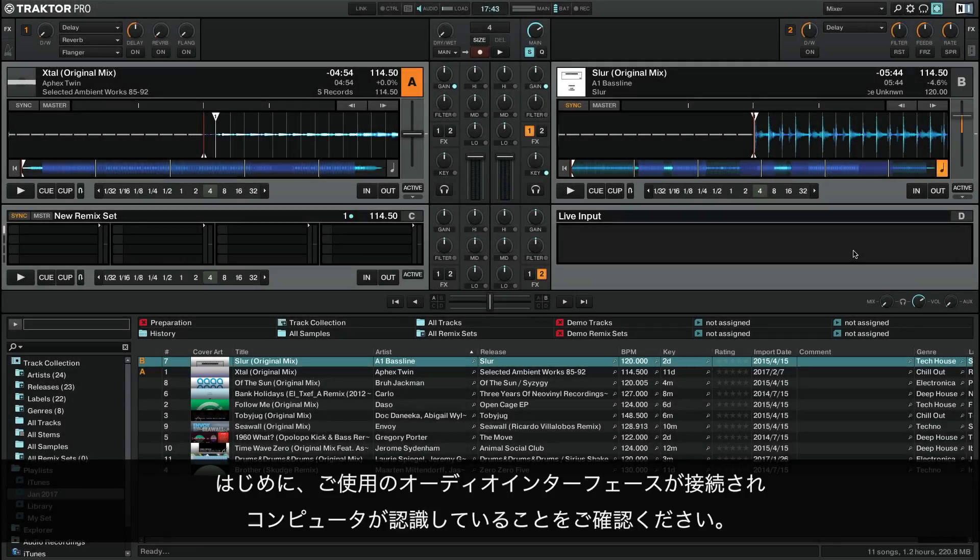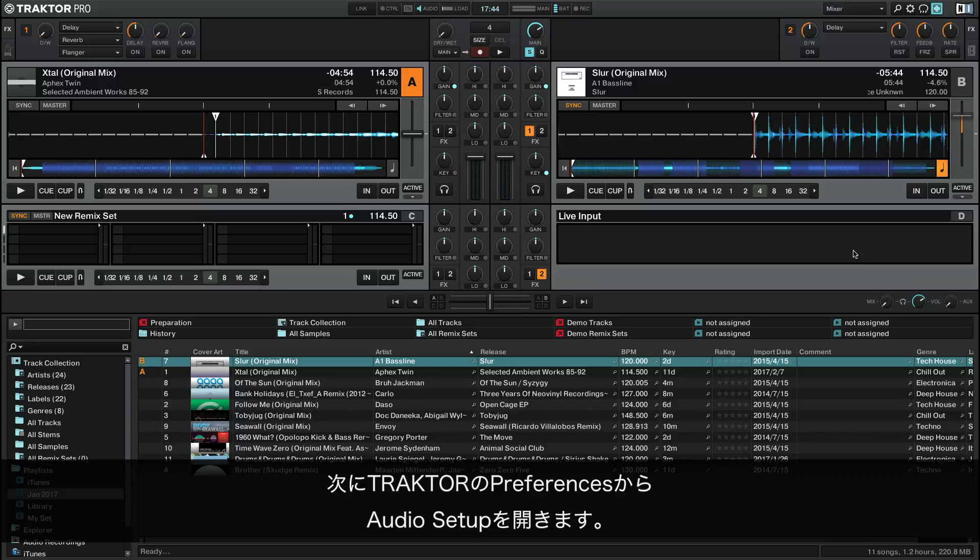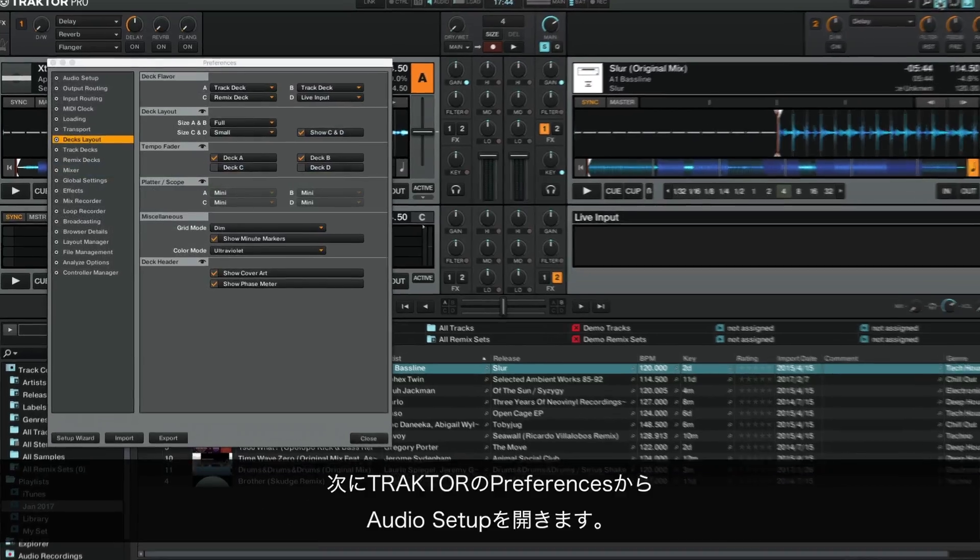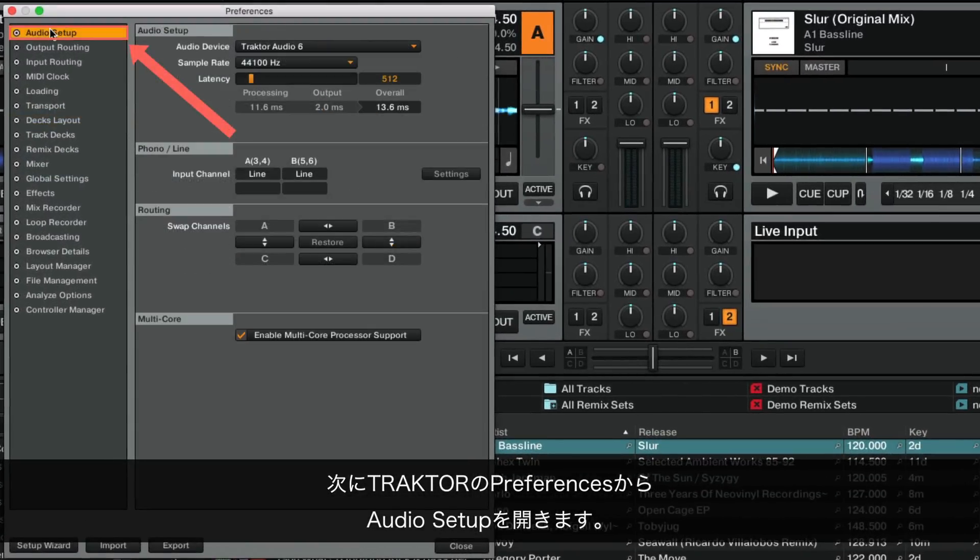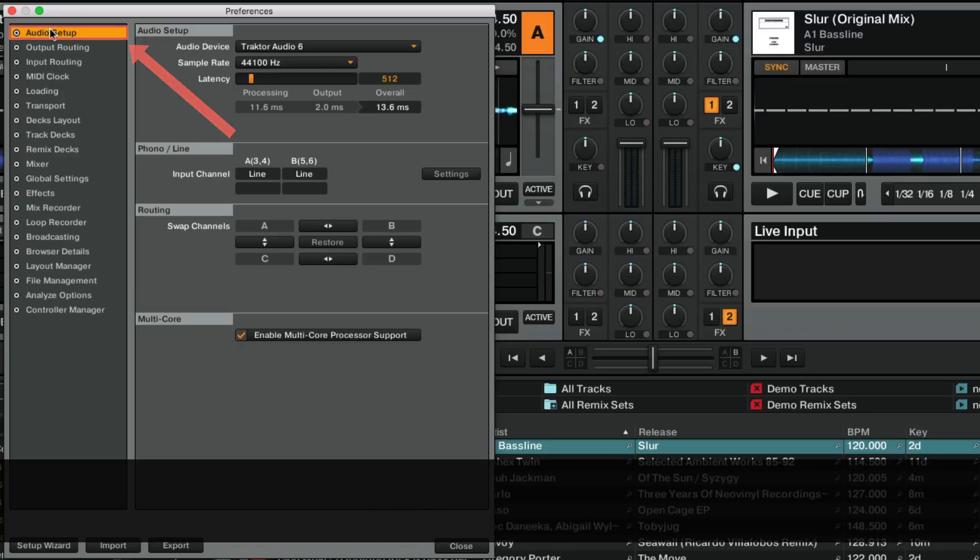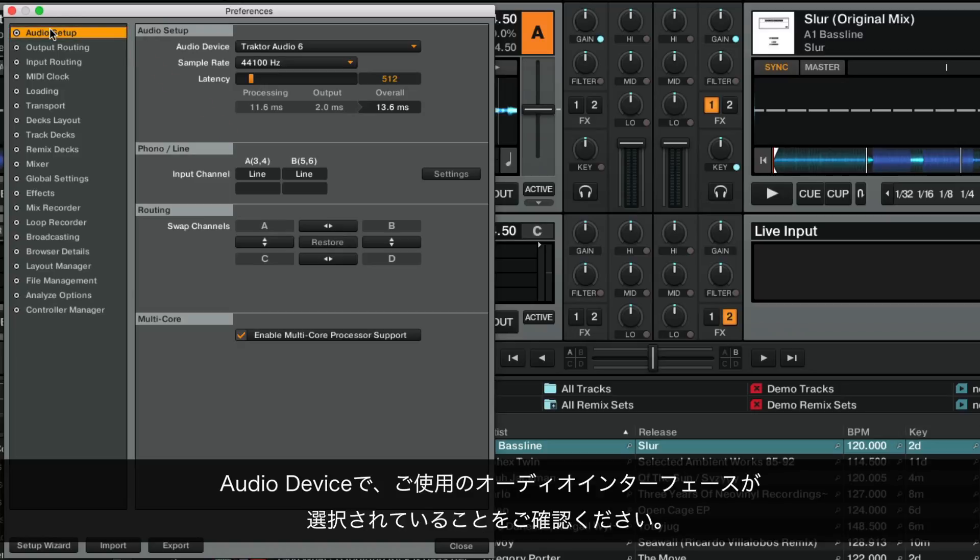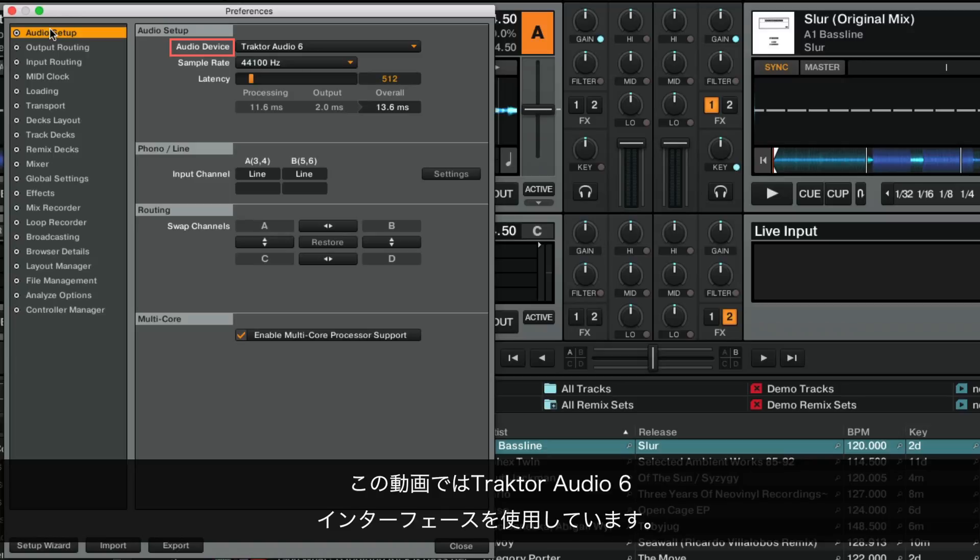First, make sure that your audio interface is connected and recognized by your system. Next, open the Traktor Preferences and go to Audio Setup. Make sure that your audio interface is selected under Audio Device. In our example, we are using the Traktor Audio 6 interface.